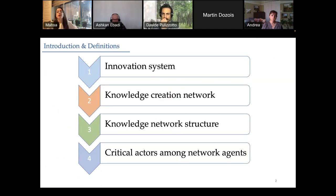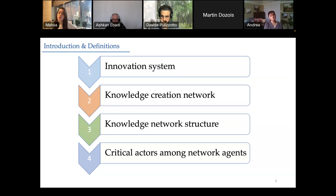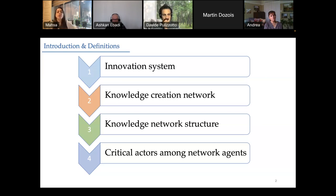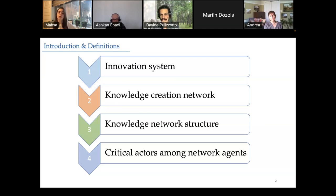First, I want to explain what an innovation system is. In most studies and literature reviews, innovation systems and the definitions of innovation involve concepts like diffusion, applying, and creation of knowledge. We then go through the knowledge creation network — when individuals, entities, or organizations collaborate with each other or have interactions to exchange knowledge, they create a dynamical social network of collaboration, which we call the knowledge creation network.